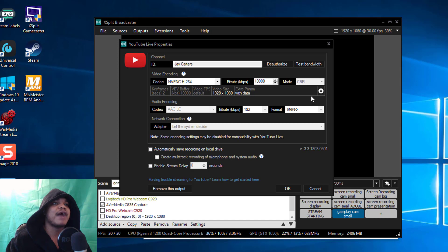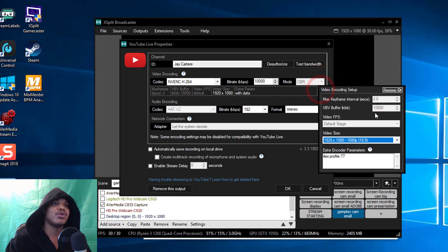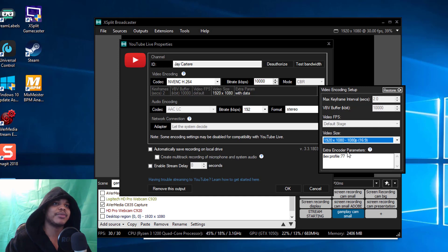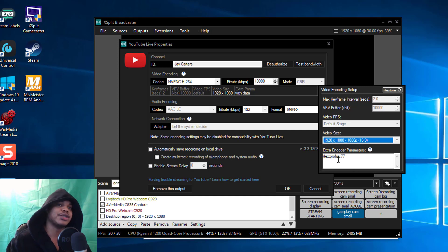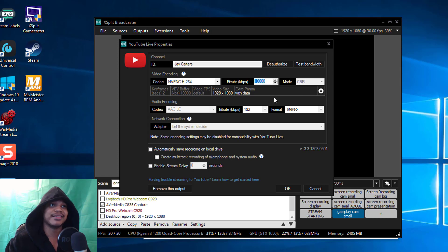I've got my mode set to CBR, and then over here we've got our keyframe set to 2, VBV buffer set to 10,000, video FPS is the default, video size is 1920 by 1080.